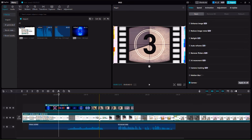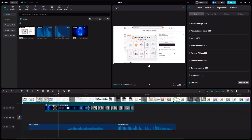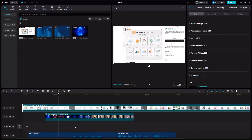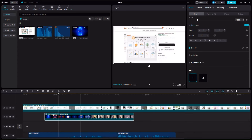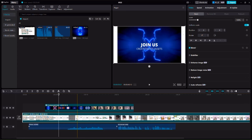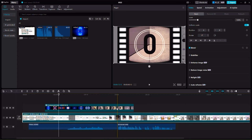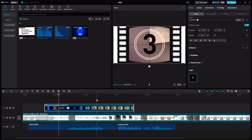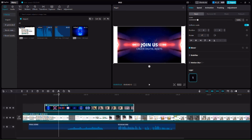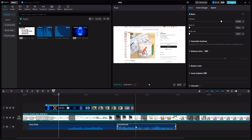Now layer number one is this scene and layer number two is this one, but you can always bring one to the top. The priority is always given to the video on top. Now let's talk about controlling audio and other elements — for example let's start with this voiceover right here.